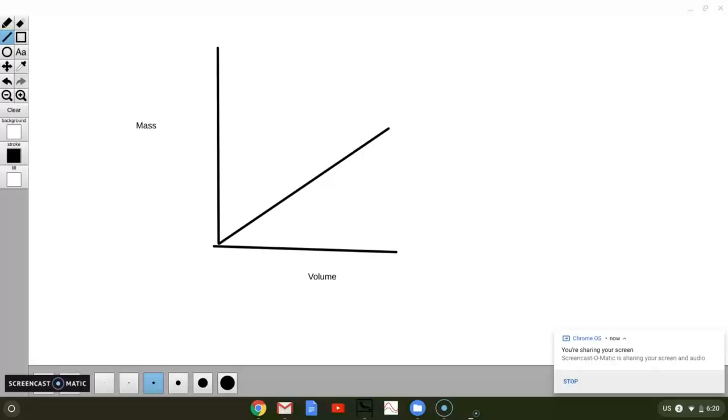Okay, this video is going to be about how to interpolate from a graph. Interpolate is just a really fancy term for reading a graph. It is really not any more difficult than that.